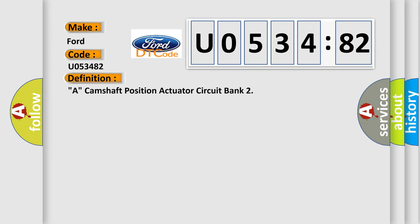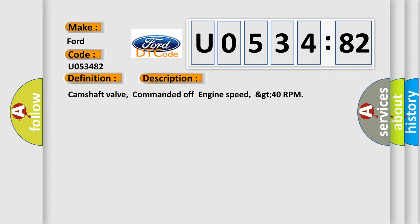The basic definition is a camshaft position actuator circuit bank. And now this is a short description of this DTC code.